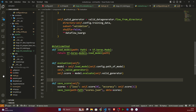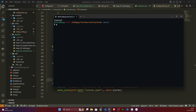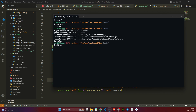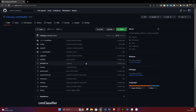Now I'll commit these changes to GitHub. I'll clear the terminal and run git add, git commit with the message 'evaluation done', and git push. Everything is committed successfully. That's all for this video — thank you so much for watching, and I'll see you next time.